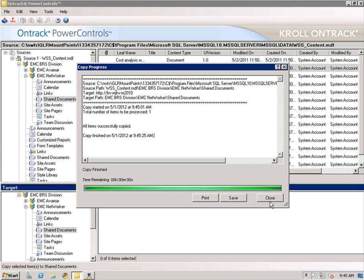In summary, I have demonstrated the ability to quickly recover a single piece of content from a SharePoint backup. This demonstration included the functionality from the NetWorker Module for Microsoft application version 2.4 as well as Kroll OnTrack.